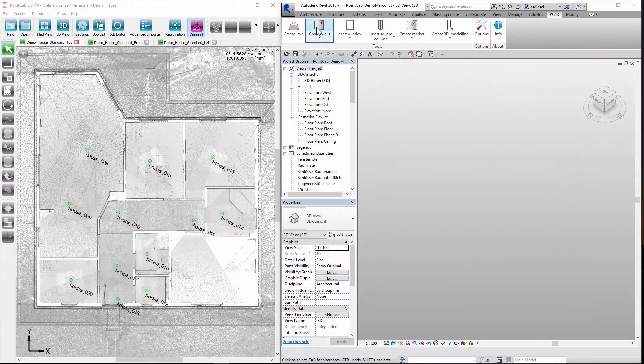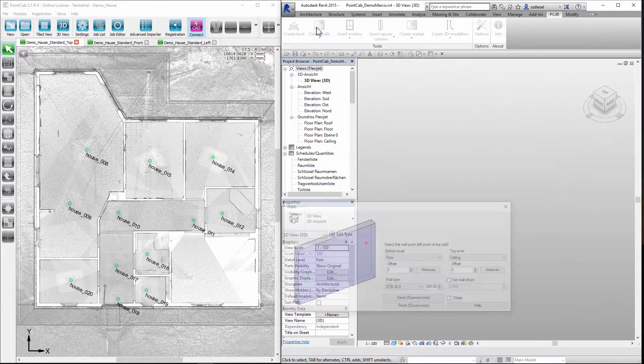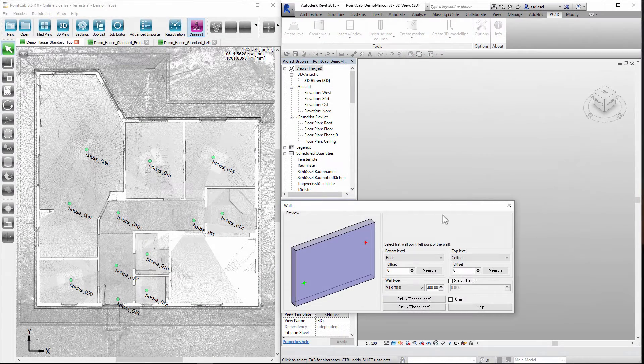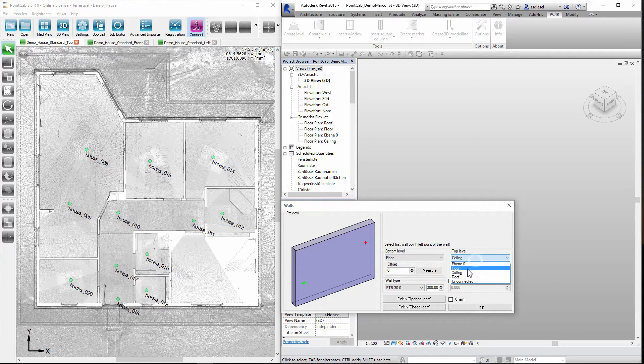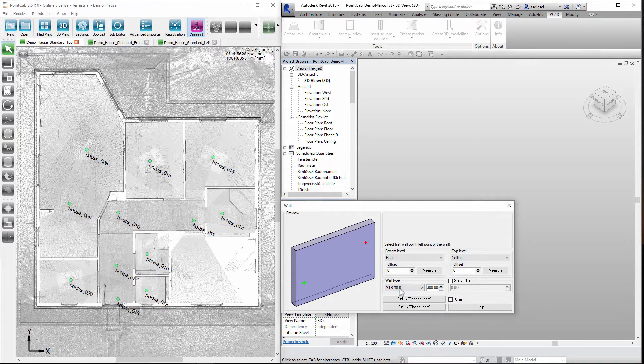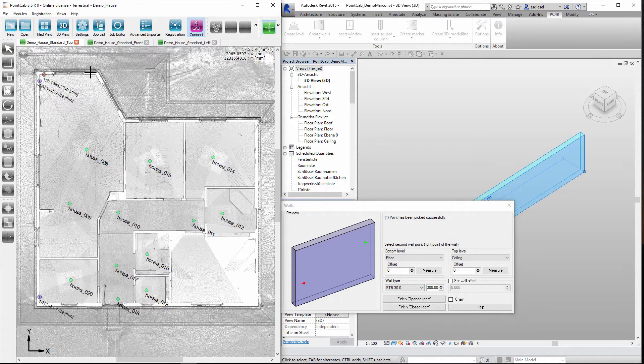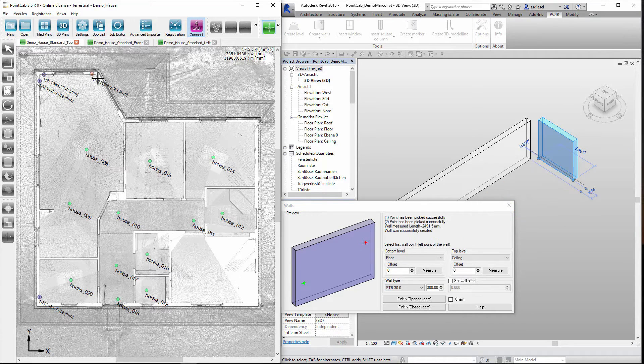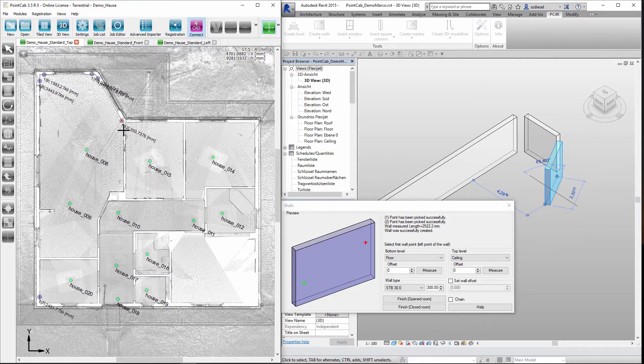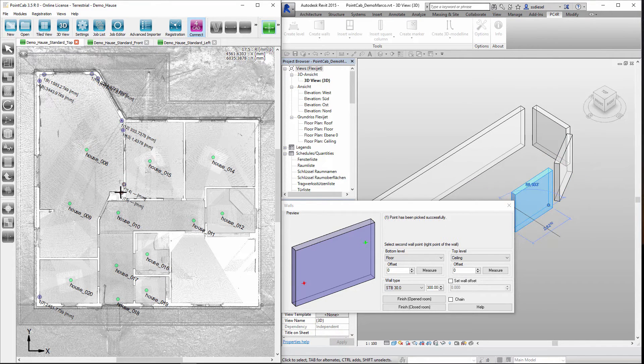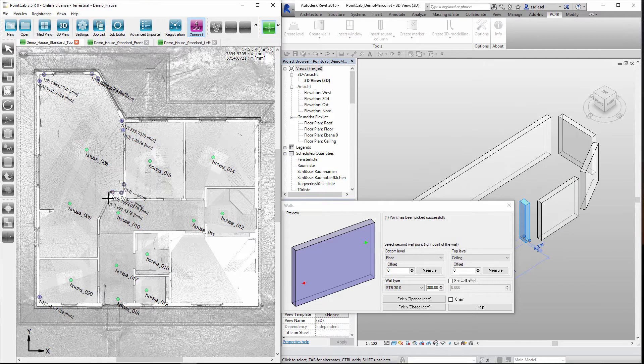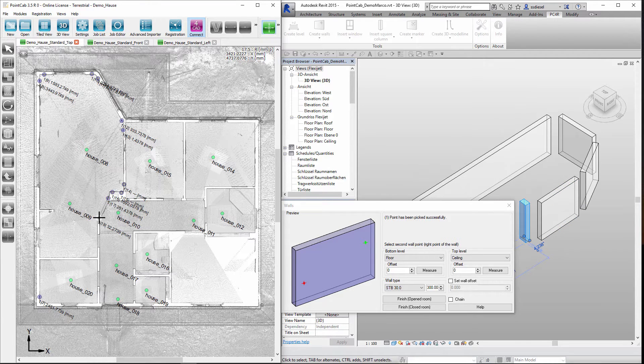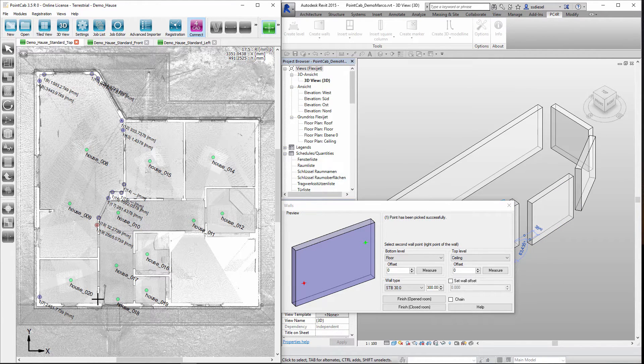On the right hand side in the CAD system, we first choose the wall tool. Determine the wall height and the respective wall type. Then we position the walls by clicking in the point cloud software on the left. The plug-in connection into the CAD system transfers the required coordinates without having to worry about processing point cloud data.